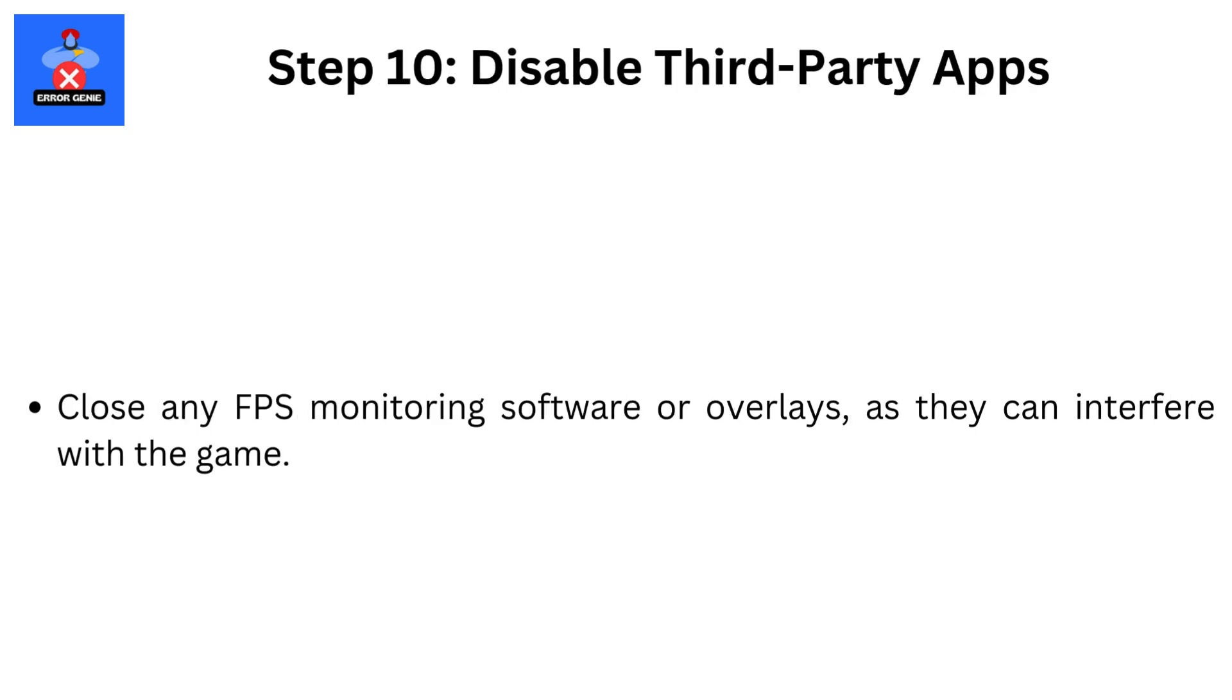Step 10: Disable Third-Party Apps. Close any FPS monitoring software or overlays, as they can interfere with the game.